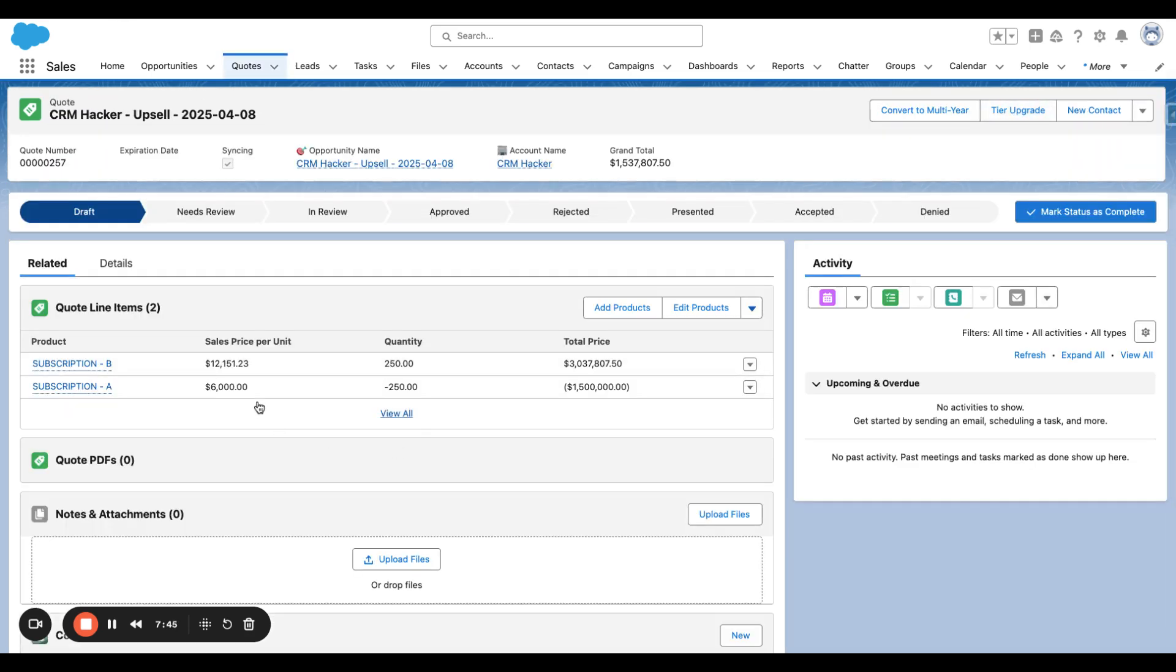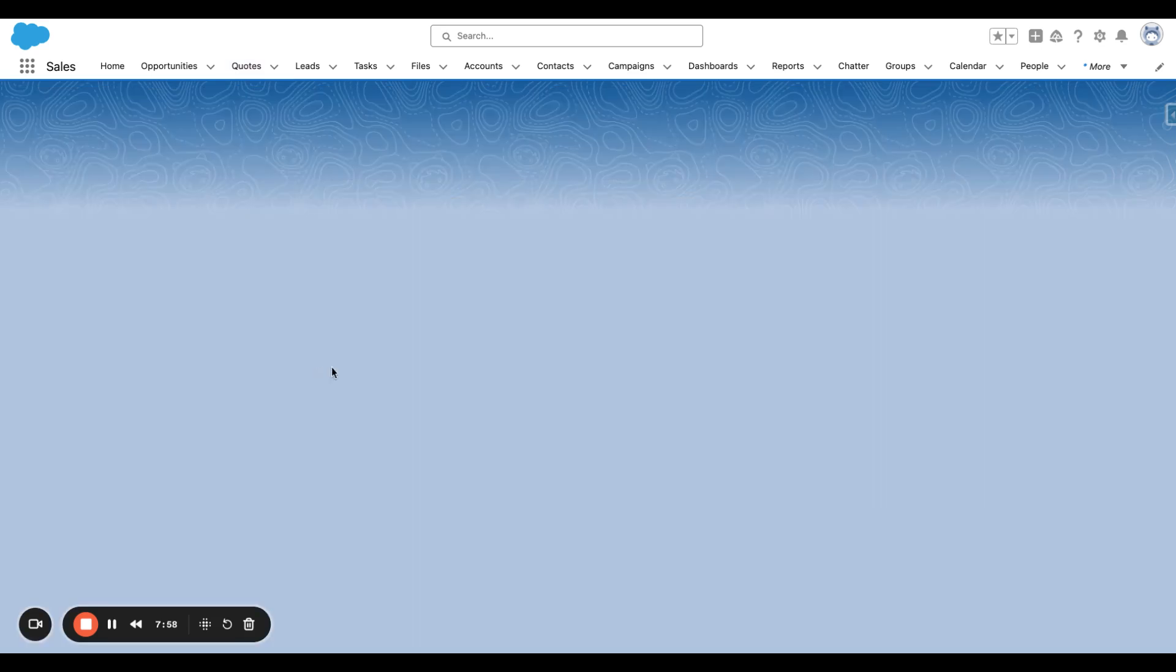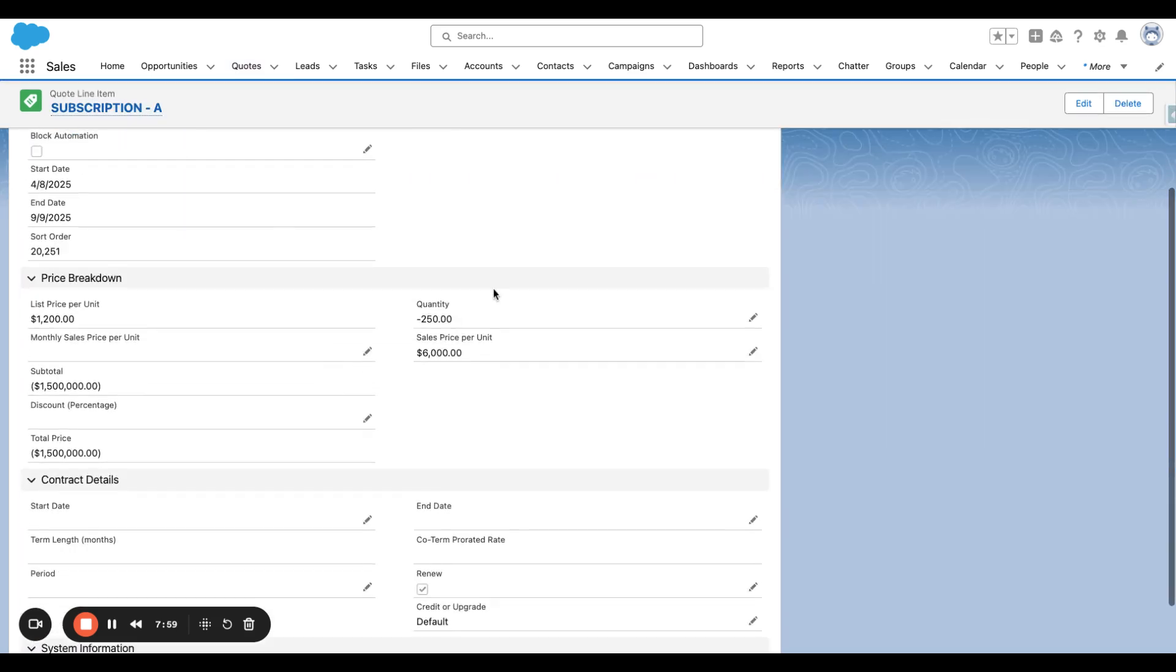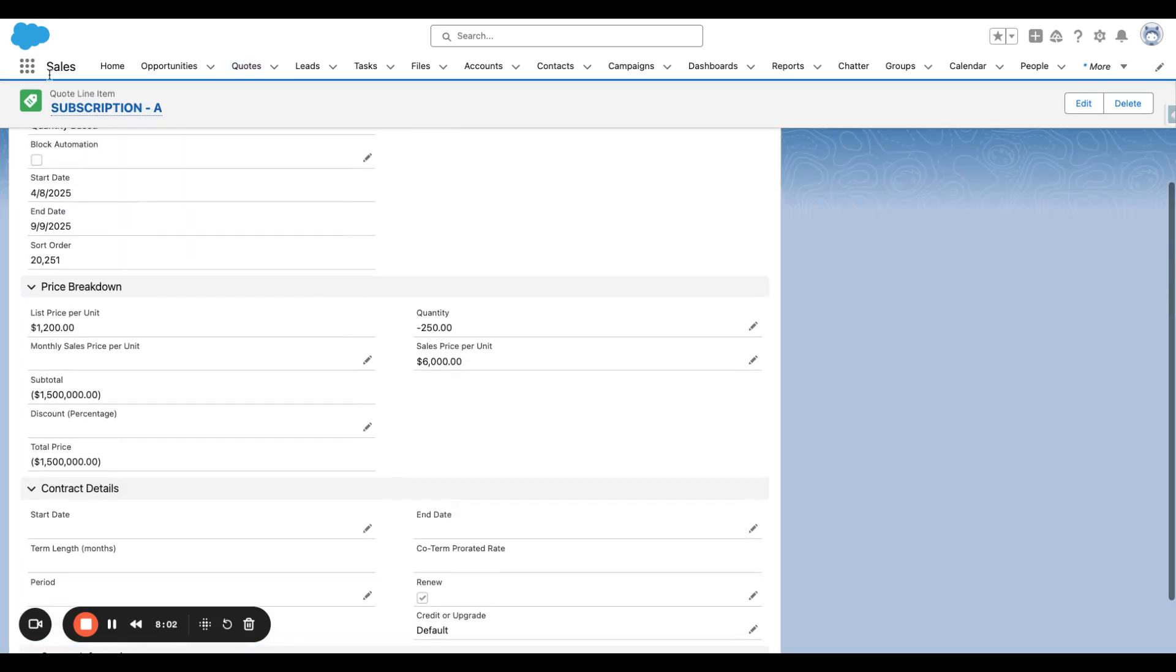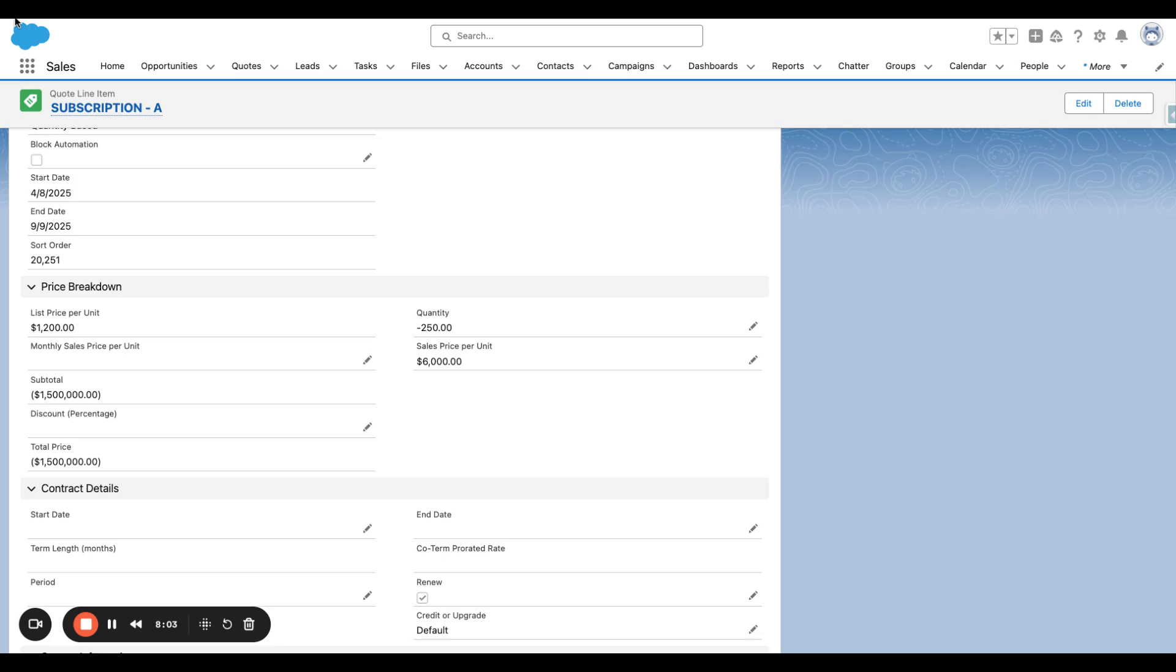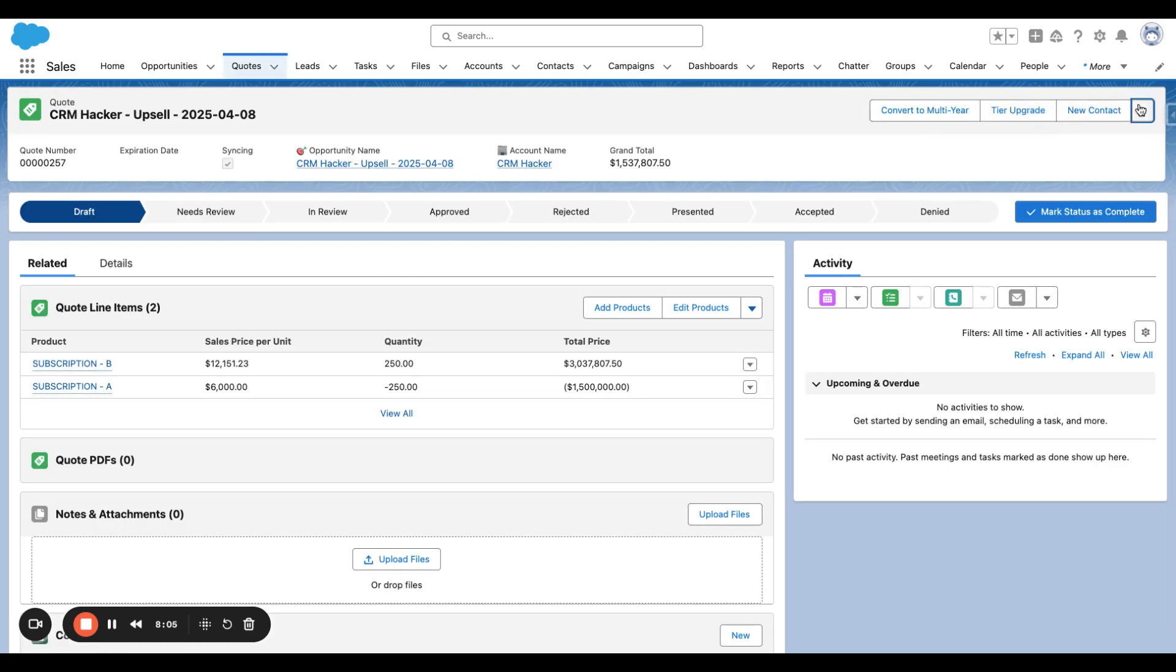And now we just took the Subscription A from the renewal at its co-termed price. So Subscription A is usually $12,000 per unit annually, or a little bit more than that. But this is ultimately a five-month deal, so it calculates the $6,000 per unit annually.